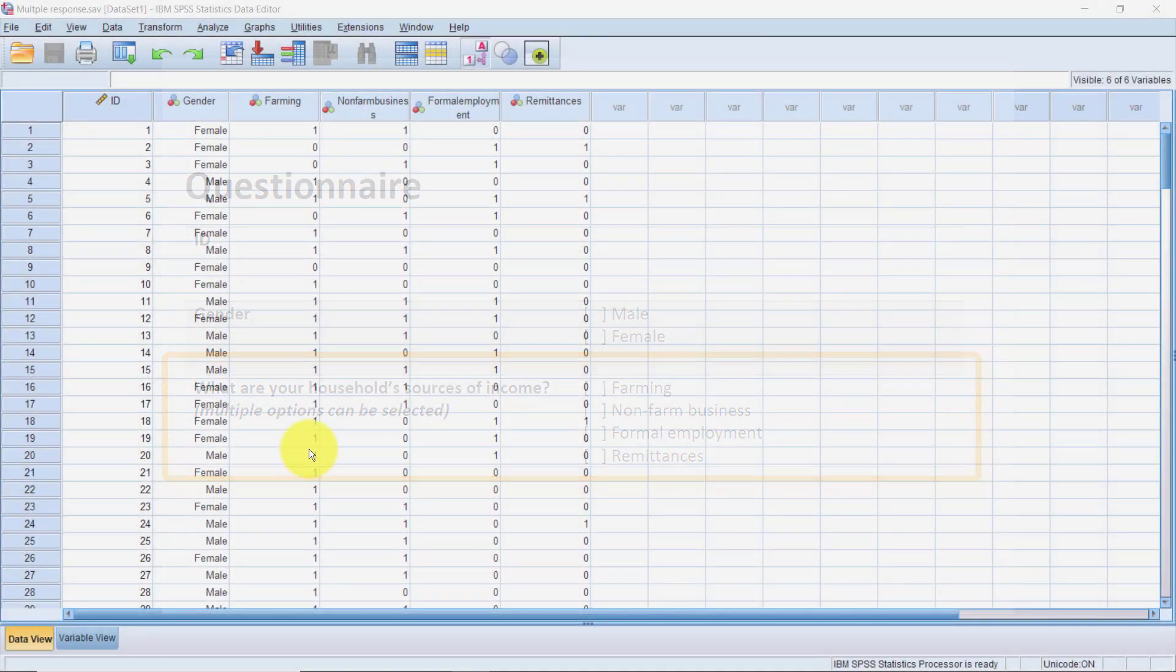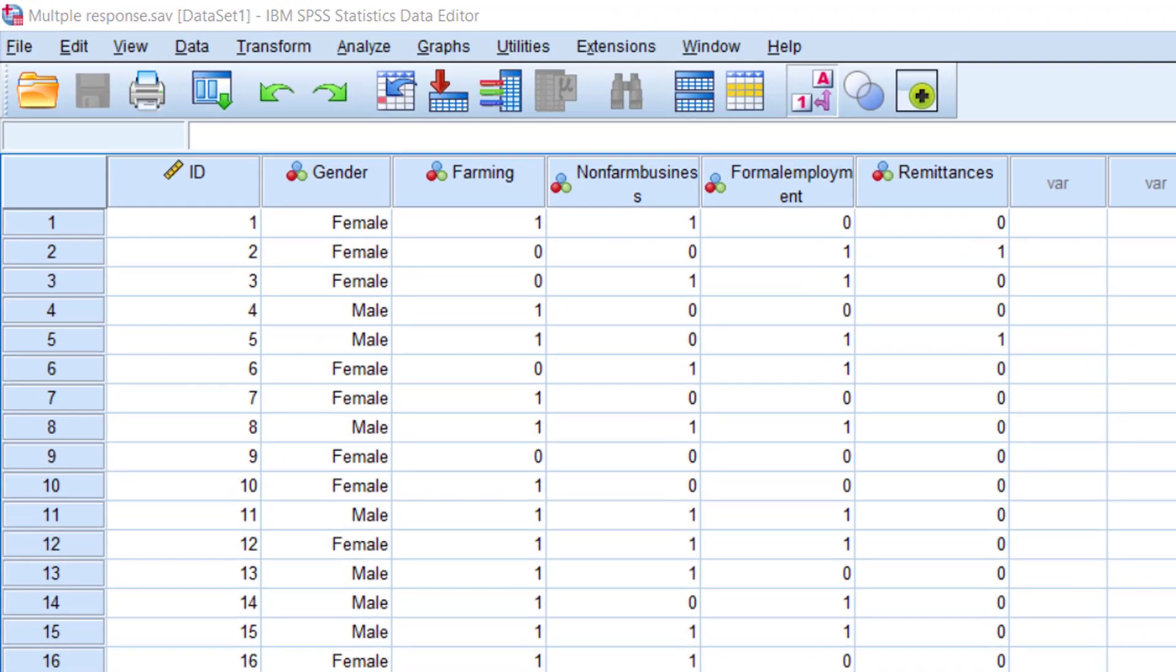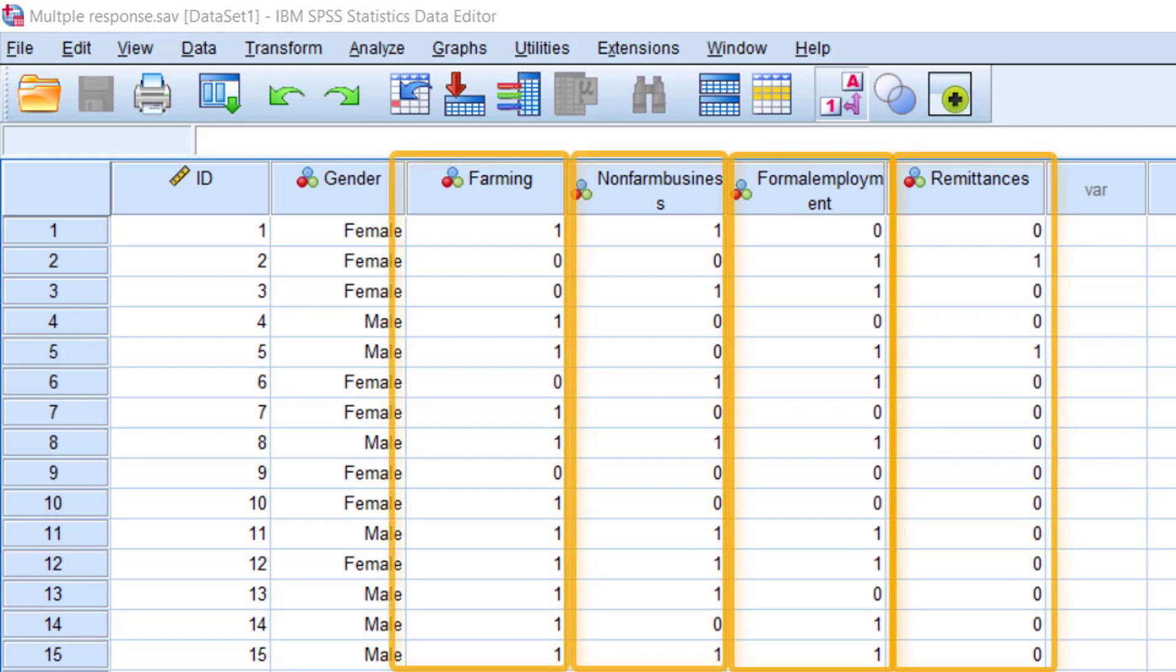When entering the data in software like SPSS or Excel, this is the way you set it all up. Each of the items in your list of options becomes a variable on its own.